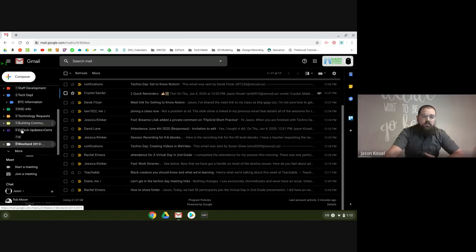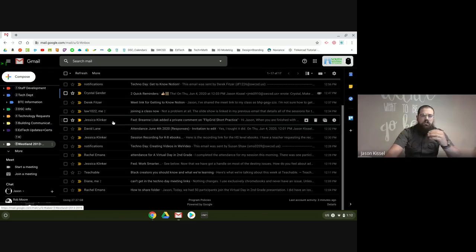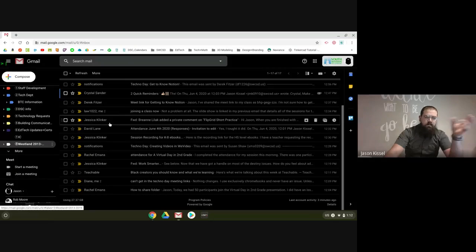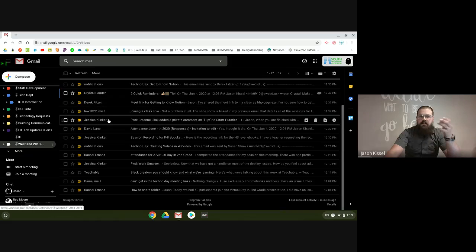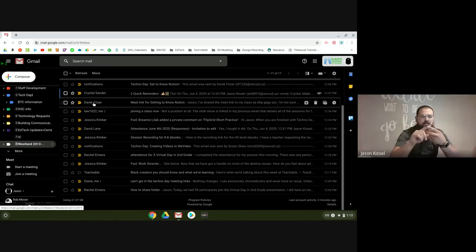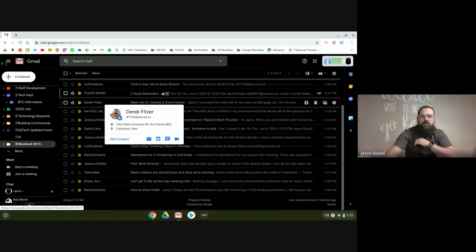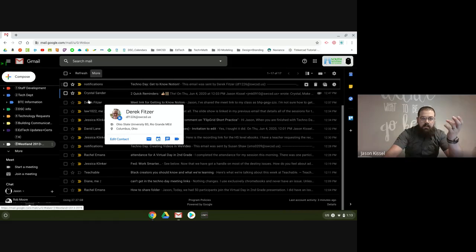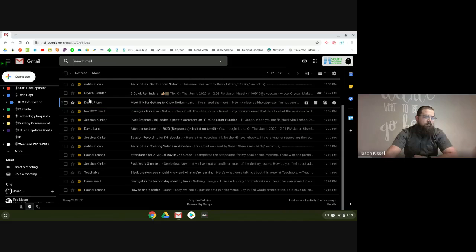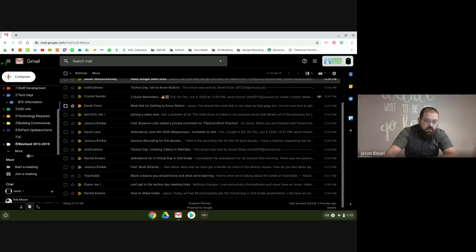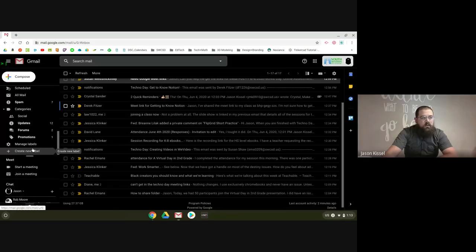Somebody asked about labels versus folders — it's really the way Gmail organizes things. They're all called labels. You can move things into labels and move them out of your inbox, or you can just add multiple labels to them. For me personally, if I'm communicating with Derek, I don't need that in four different places. It's easier to just move it into one place. You can add as many labels as you want to one email, but for me that's not very helpful. To add more labels, when I click on 'More' and then 'Create New Label,' that's the easiest way.